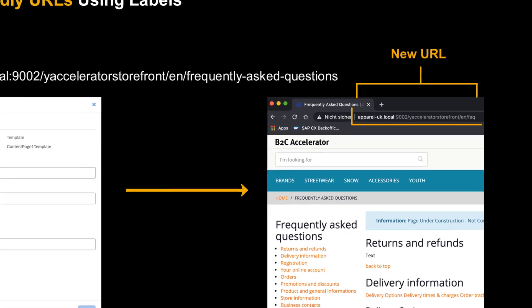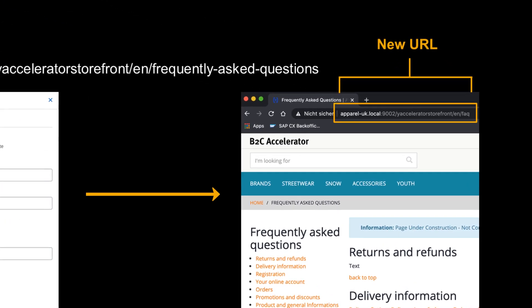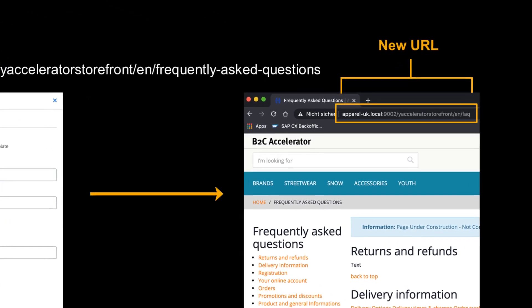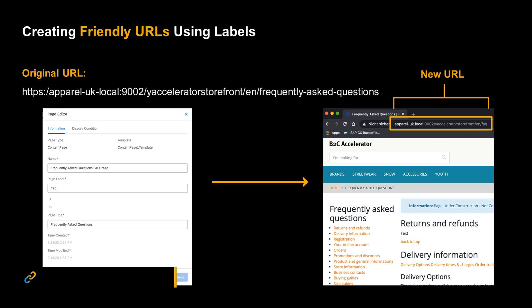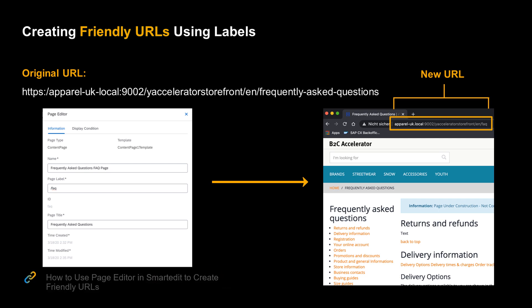Afterwards, the new URL will look like this. For more details on how to use the page editor in SmartEdit to create friendly URLs, please check out our separate video on the topic.